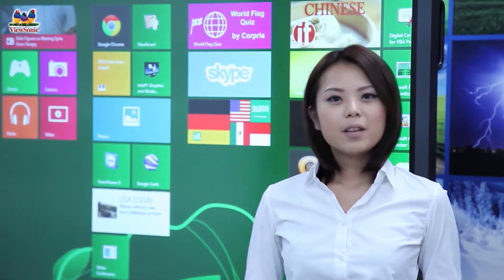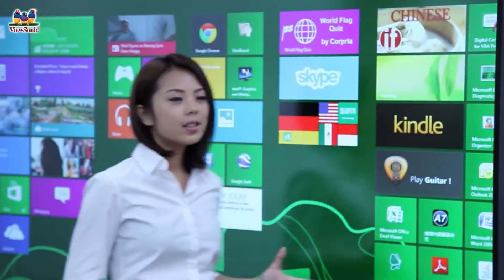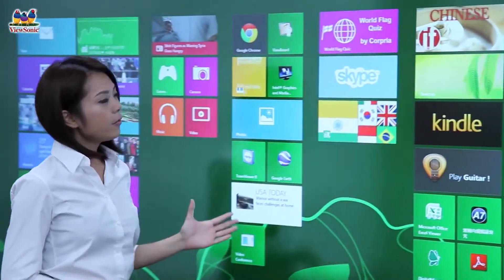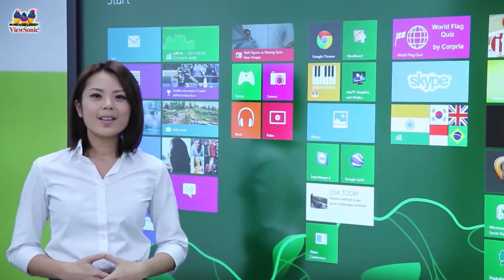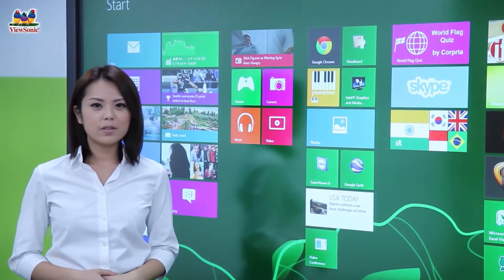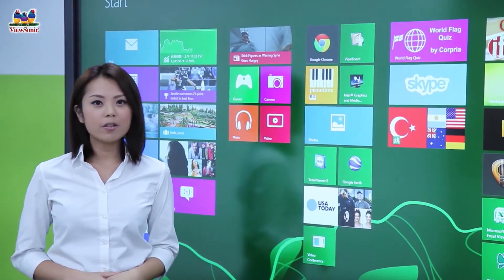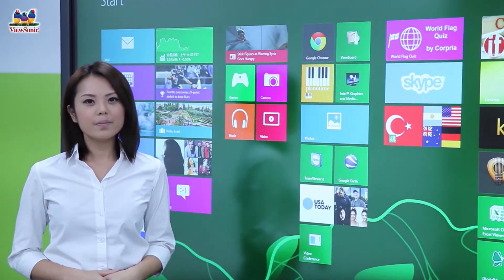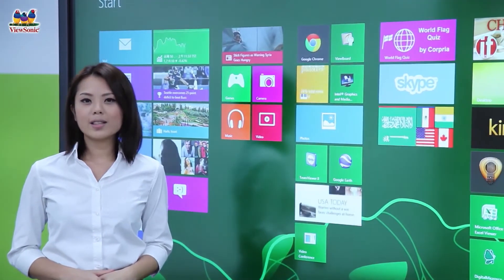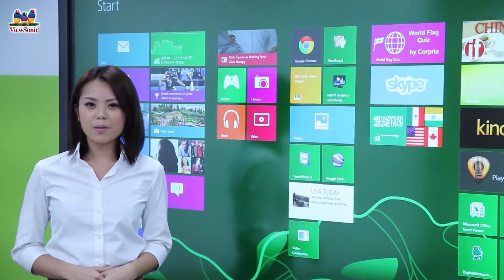ViewSonic ViewBoards are the best solution for all types of educational settings. Coming in 55, 65, 70, and 84 inch screen sizes, these displays feature embedded PCs that allow you to run educational software to the whole class with just the tap of a finger.